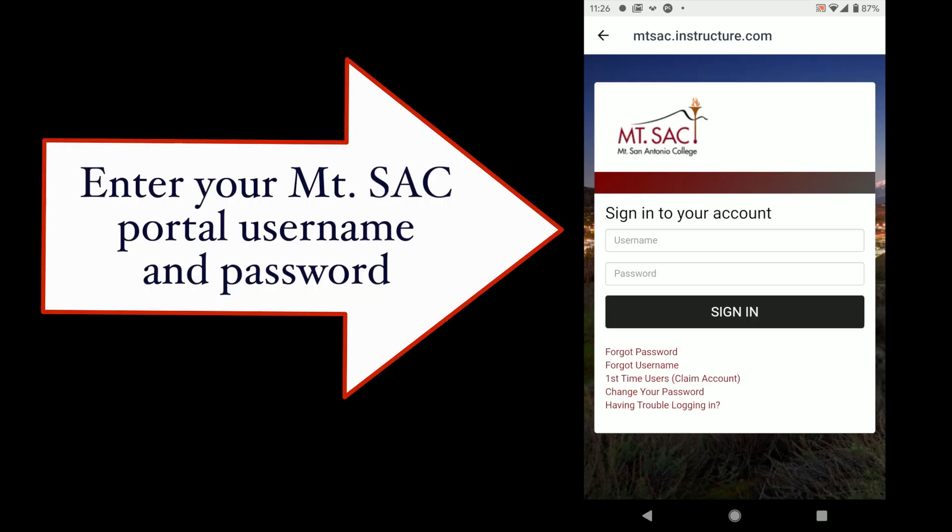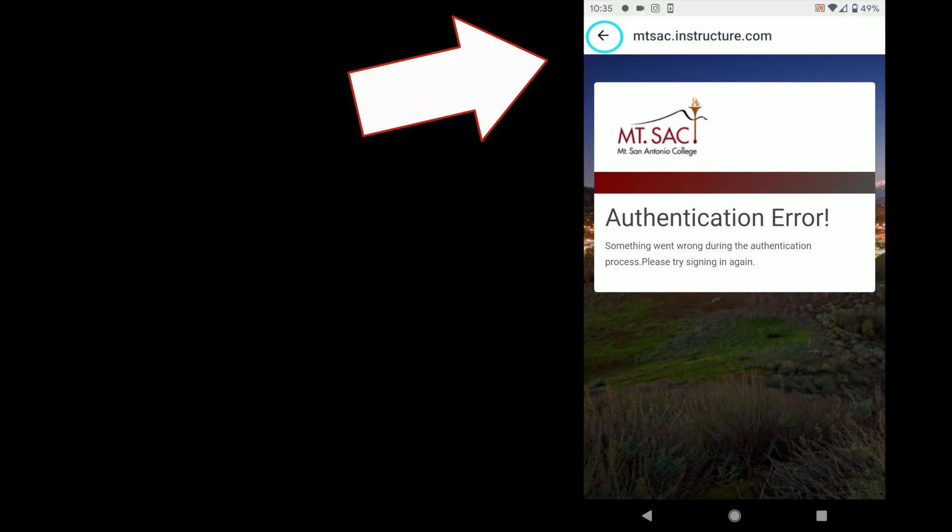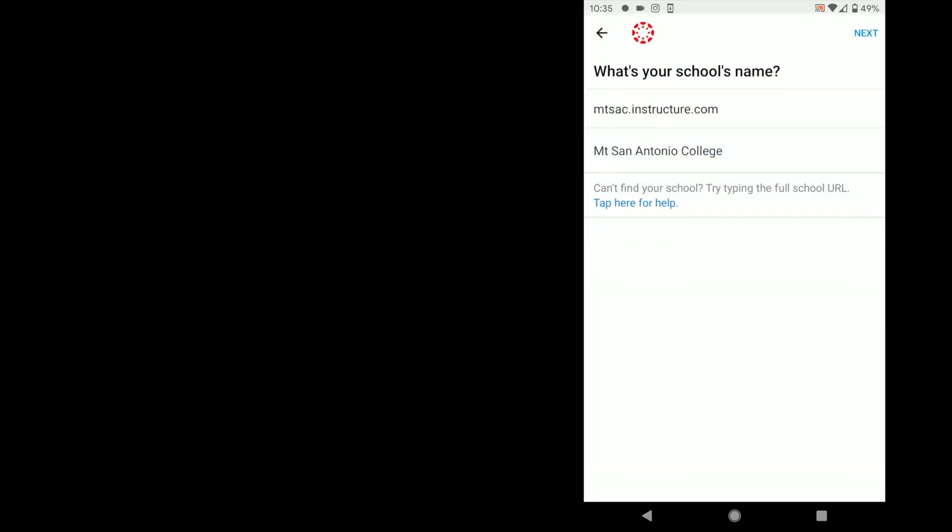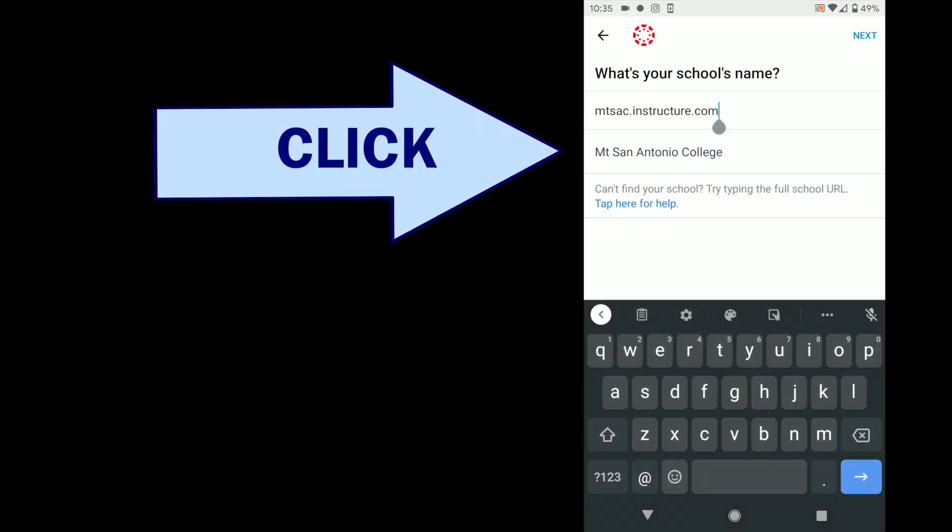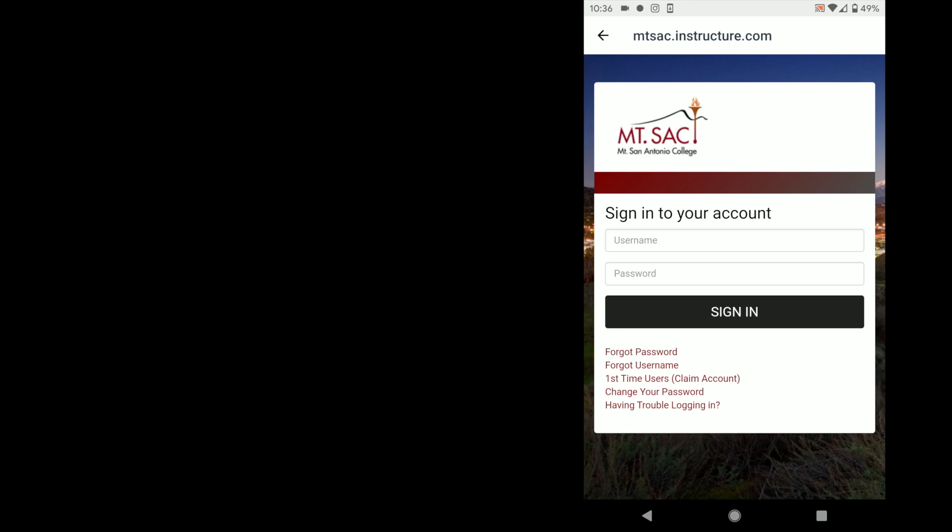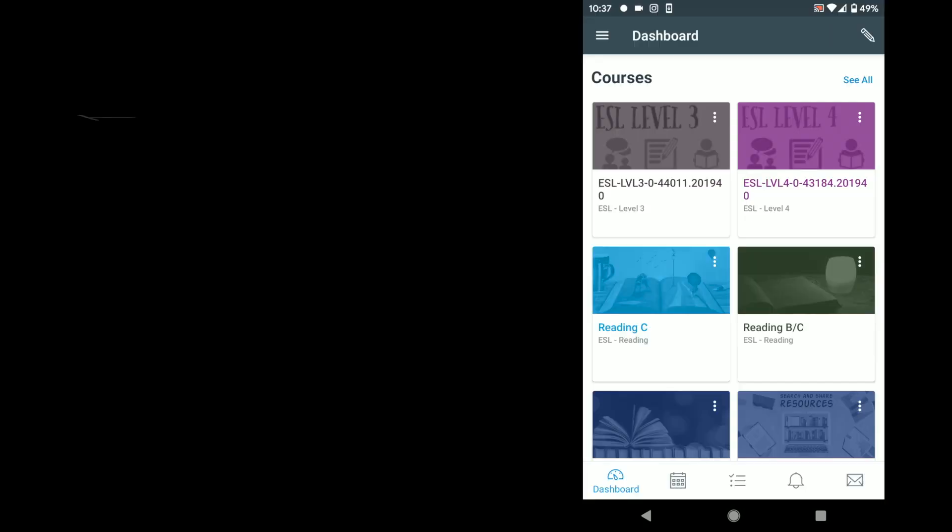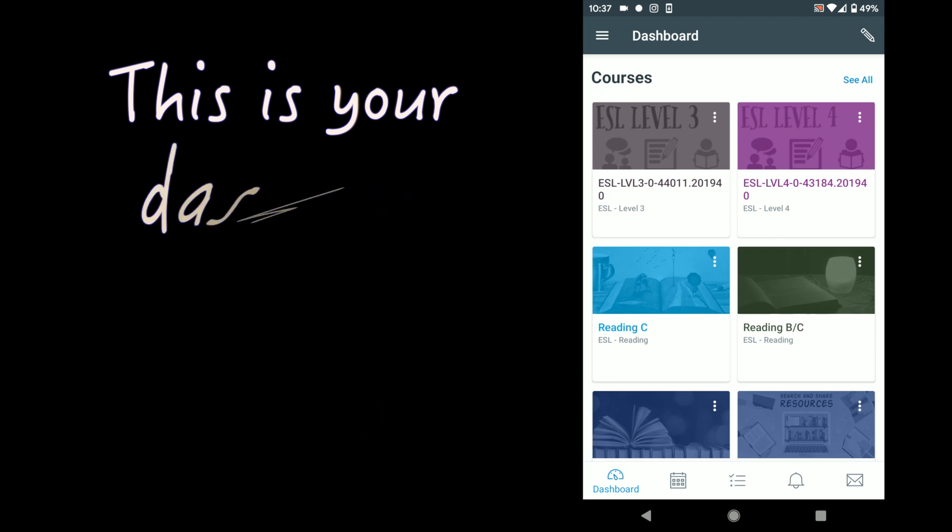Now enter your MT sac portal username and password. If you see this message, authentication error, then just hit the back button and you're going to click on MT San Antonio College. Enter your MT sac portal username and password again and now it should work. You should be redirected and inside Canvas and you can see your dashboard with your classes.